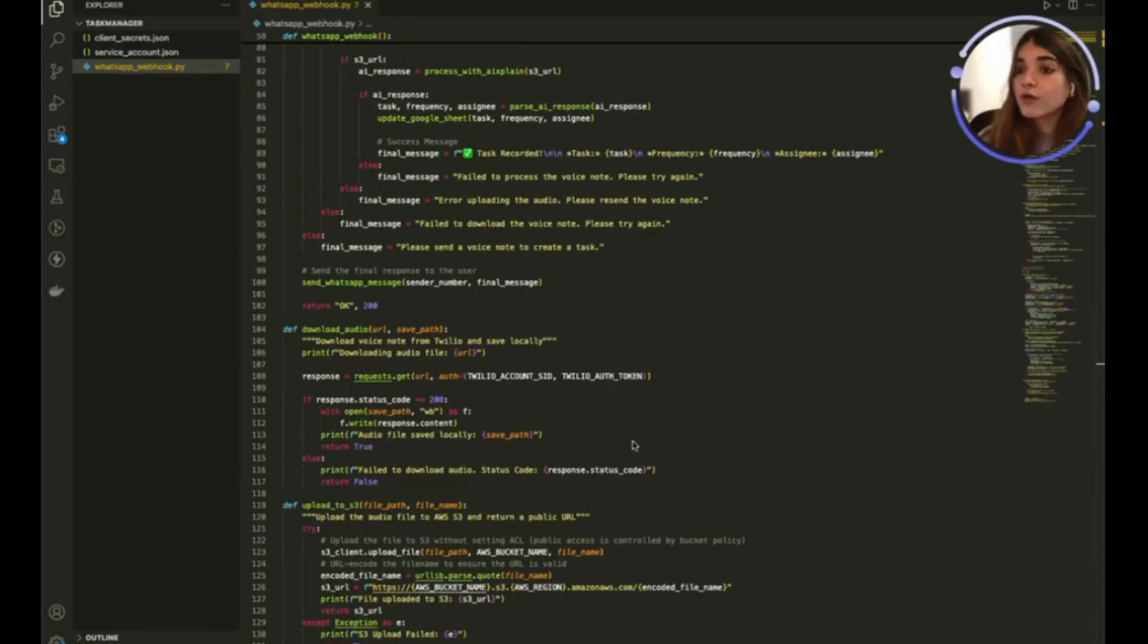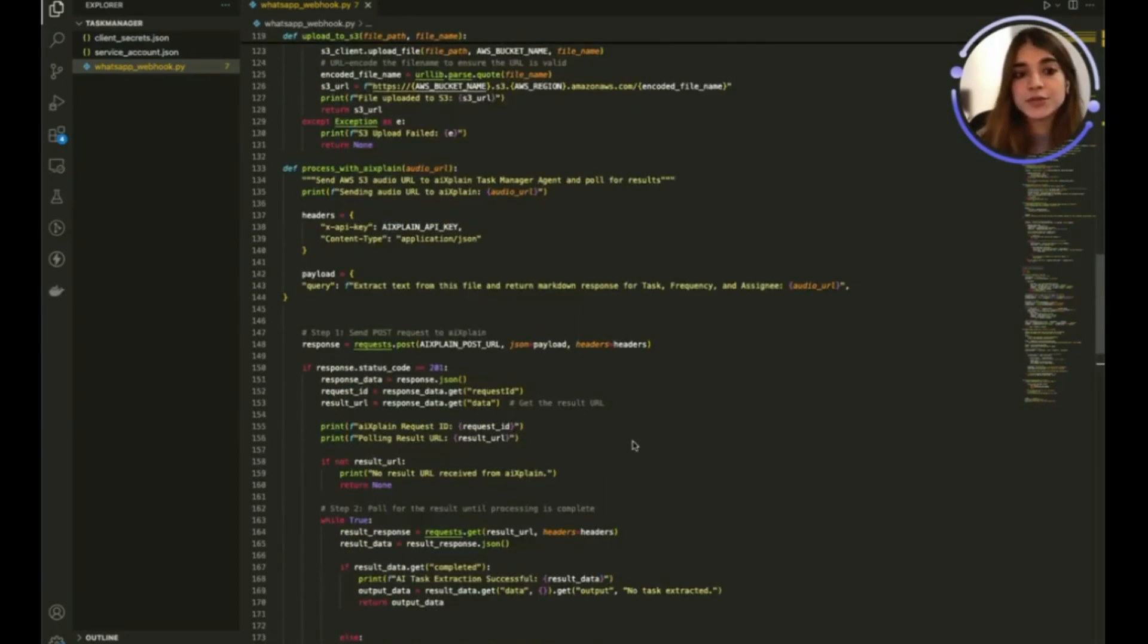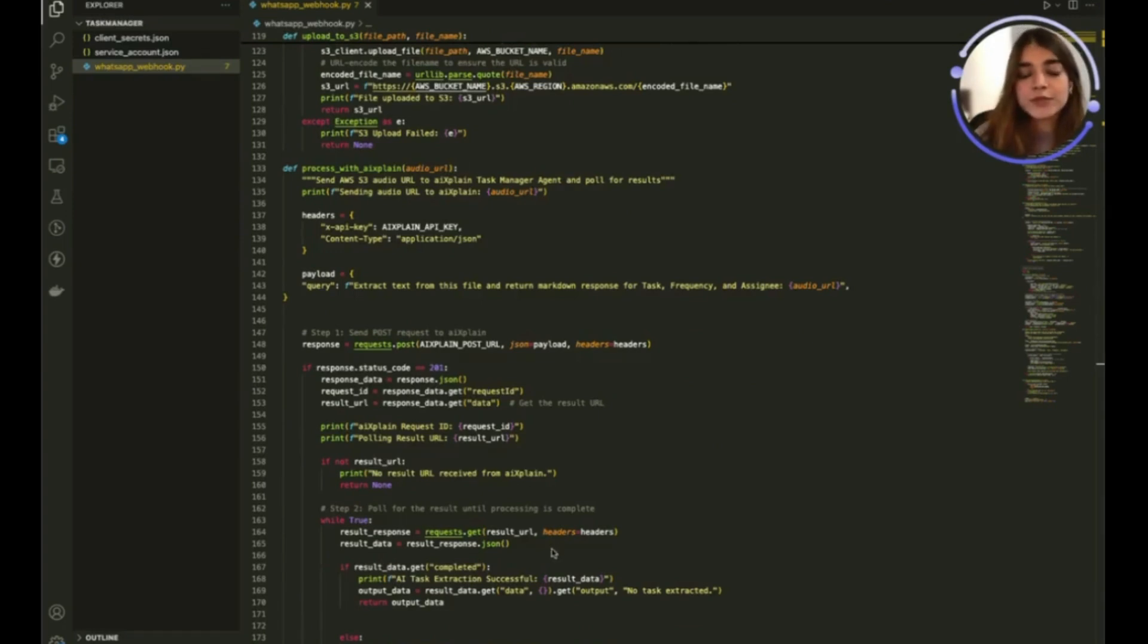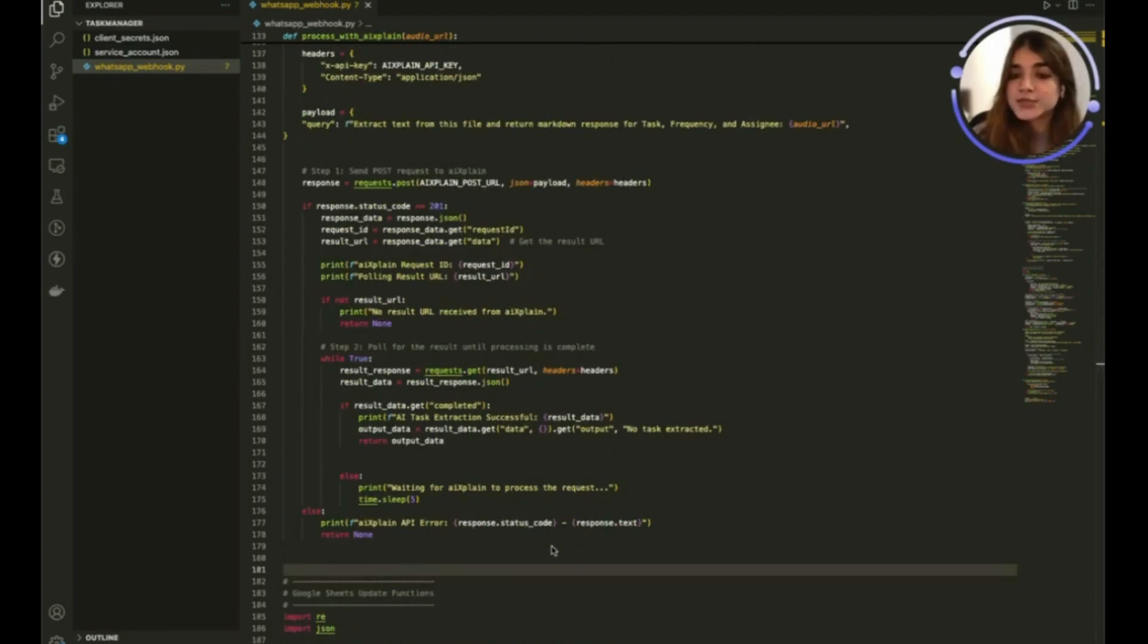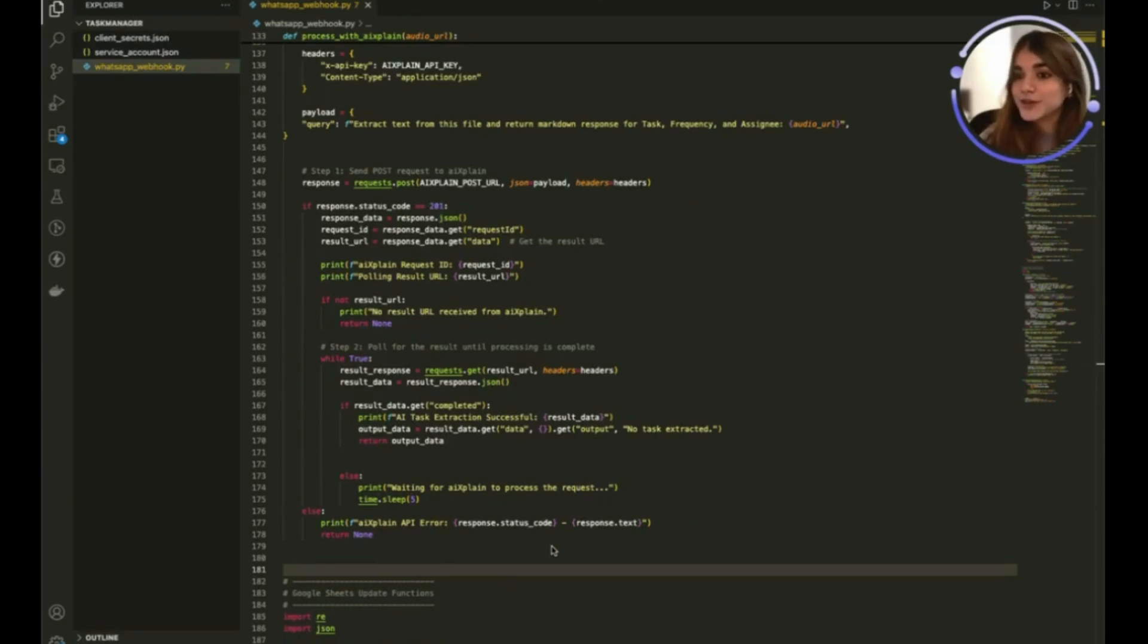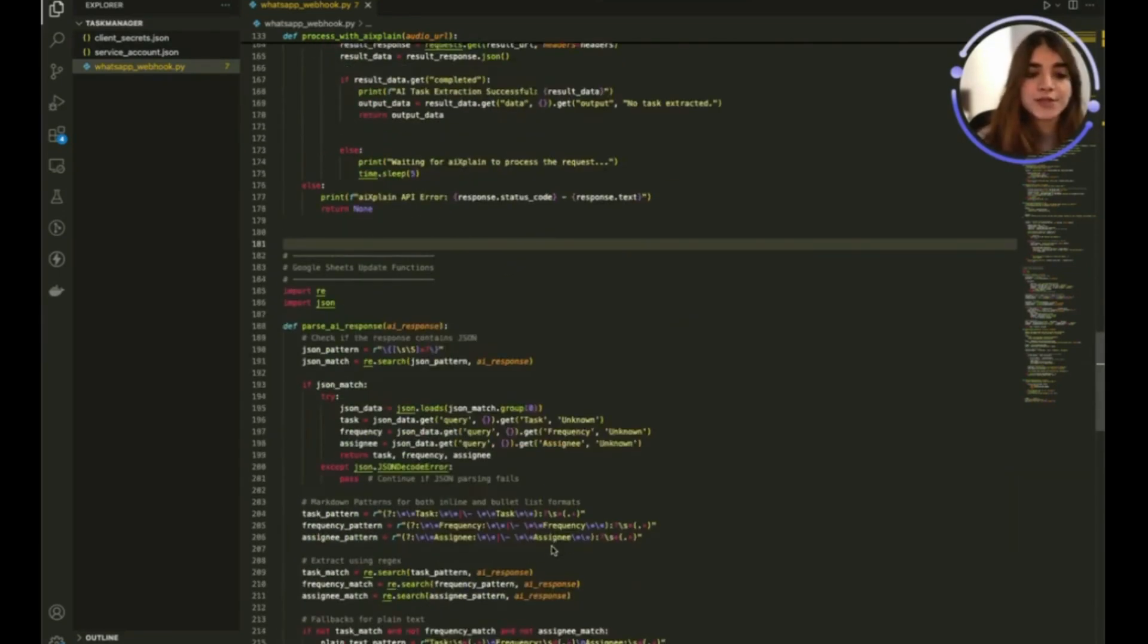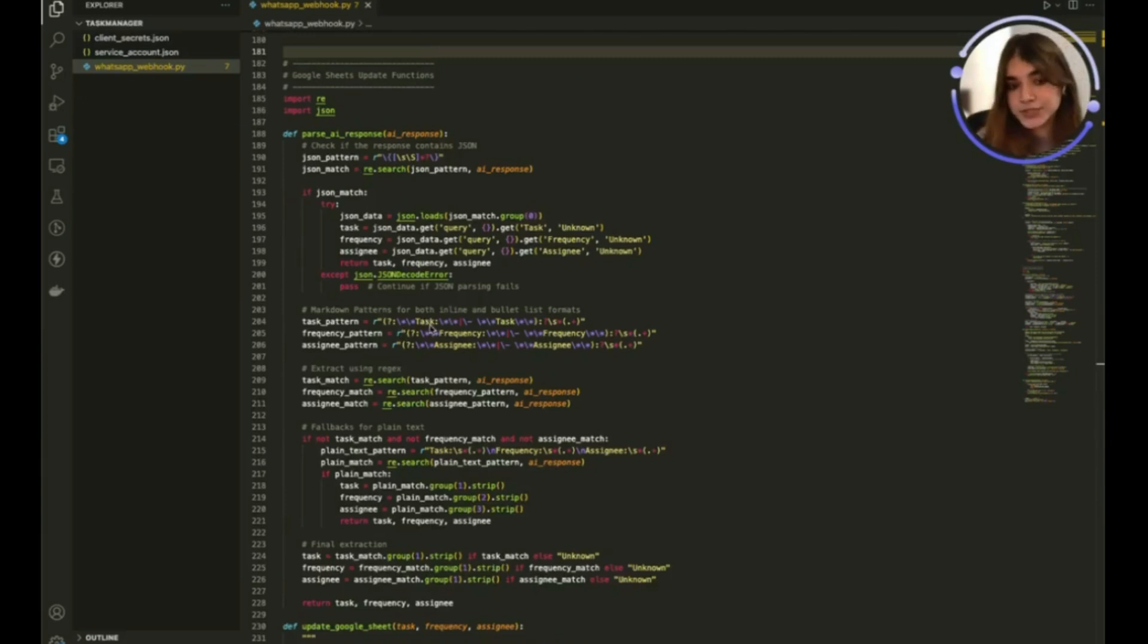This is then used to send the audio file to the Explain agent endpoint and we wait for the results to come through and then we use the capture class to get the data back. Once the data is received in the structure that I showed earlier we then use that to parse the response to get just the three fields that we're interested in.